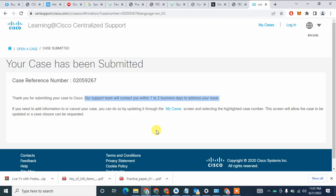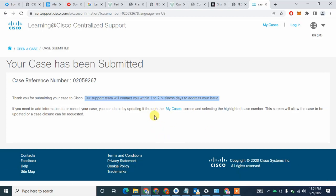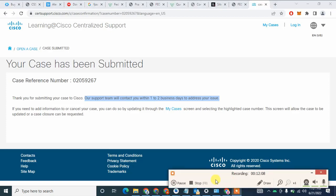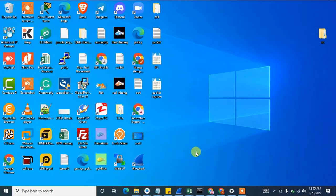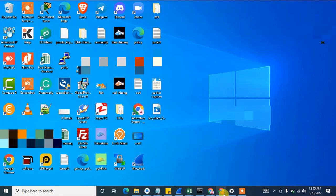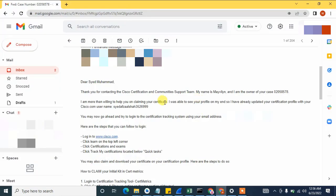Just stay in touch with me and I will continue this video as soon as possible. Welcome back — we received an email from Cisco. Let me show you the message I received. I have received this email from the Cisco site in which they mention my Cisco username and the steps I need to follow to extract my certificate from the Cisco website.